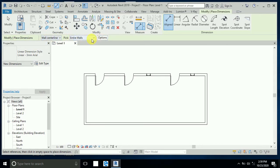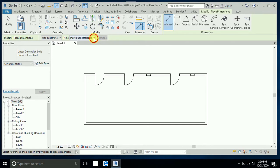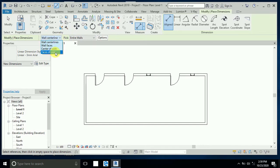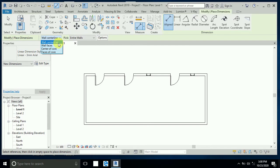There are three options available. These options are related to this dropdown bar. The first option is 'Individual Reference' — when this is selected, the option is closed. If you select 'Entire Wall', the option turns on, giving you: wall center, wall face, wall core center, and wall core face.